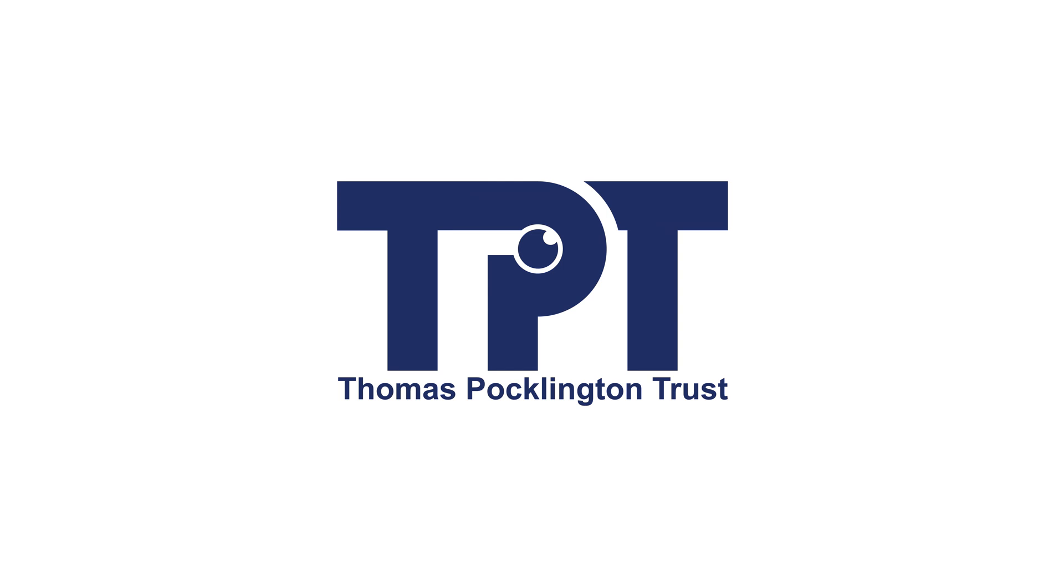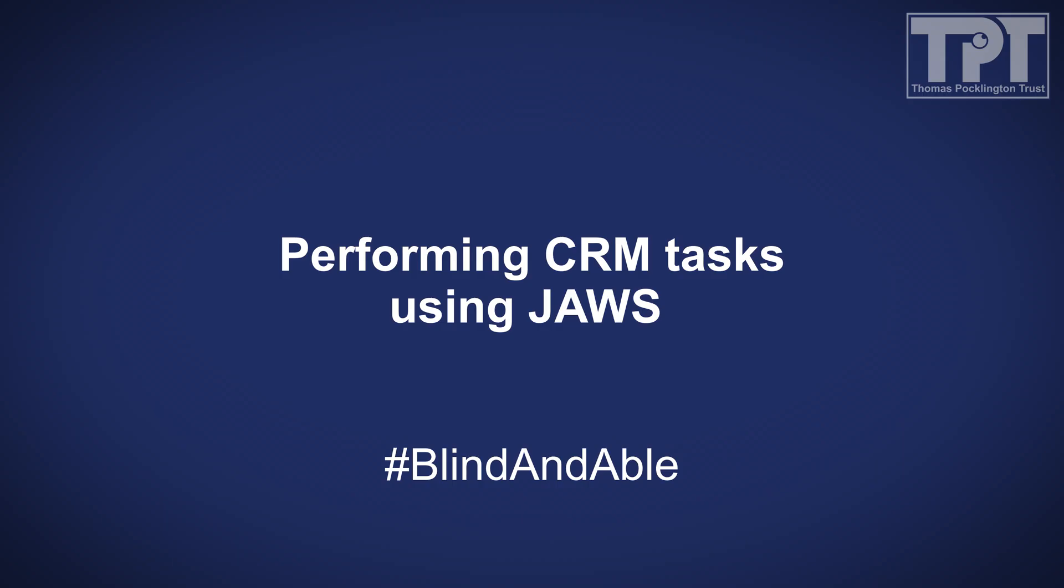Thomas Pocklington Trust Logo. Performing CRM tasks using JAWS, hashtag blind enable.